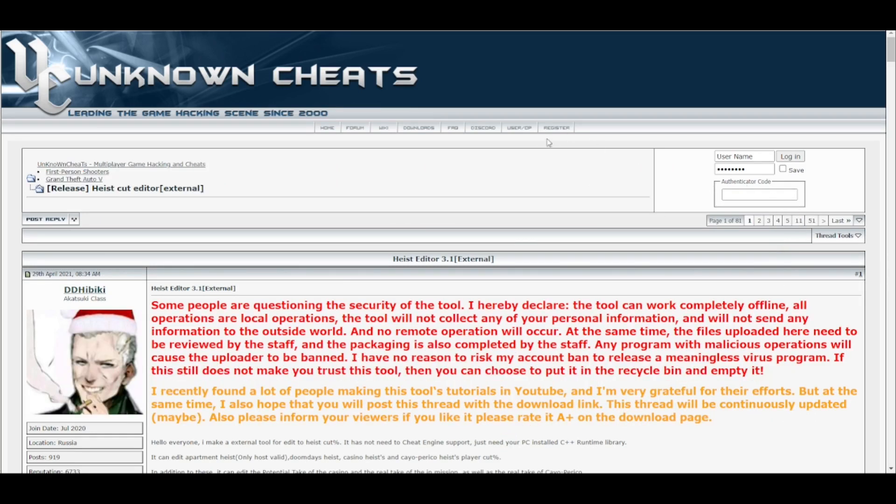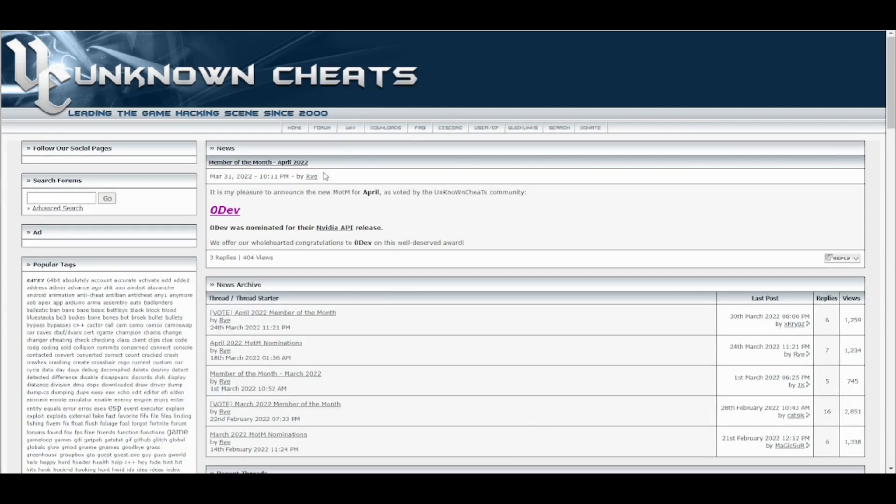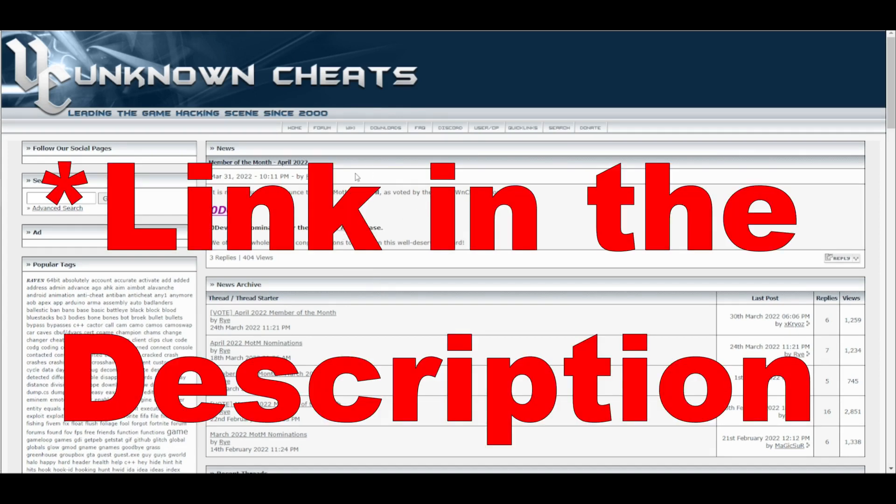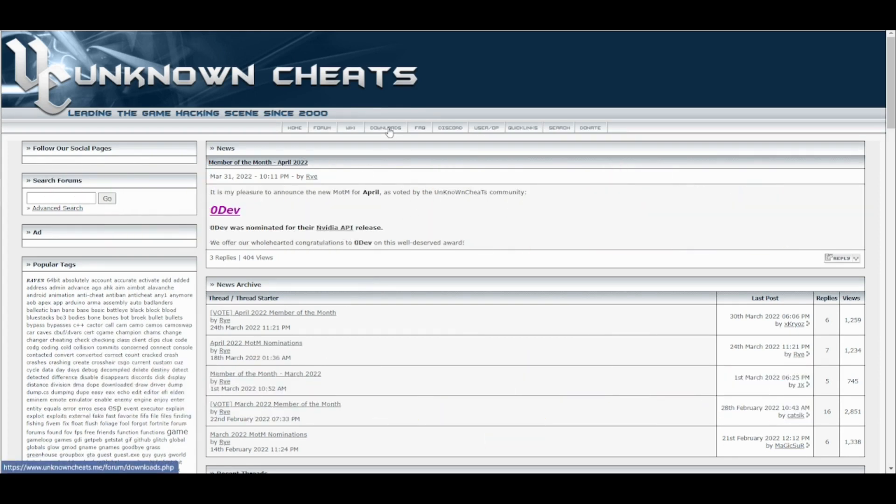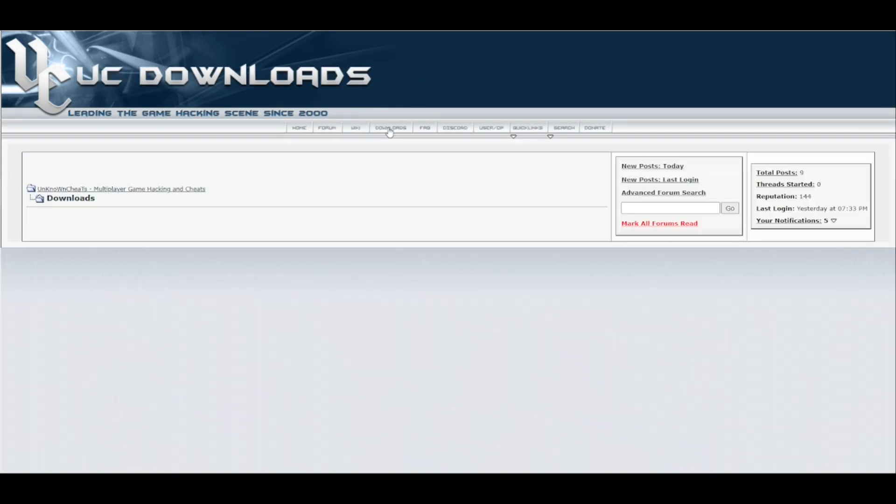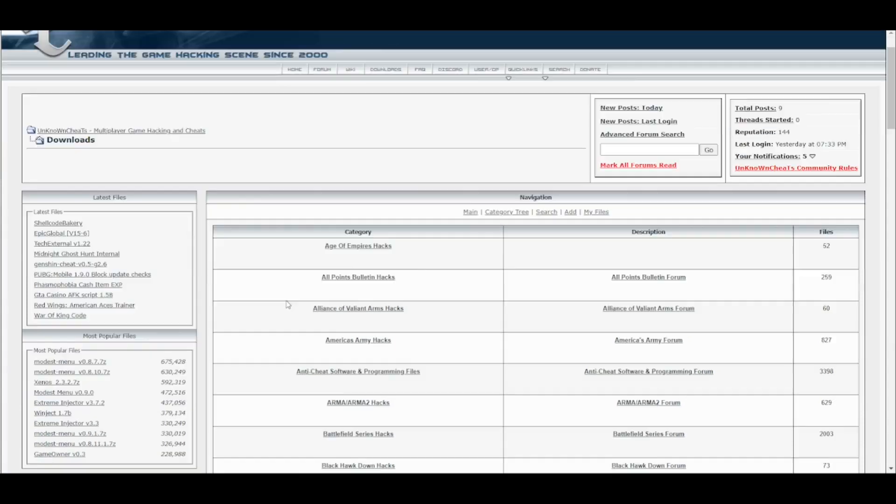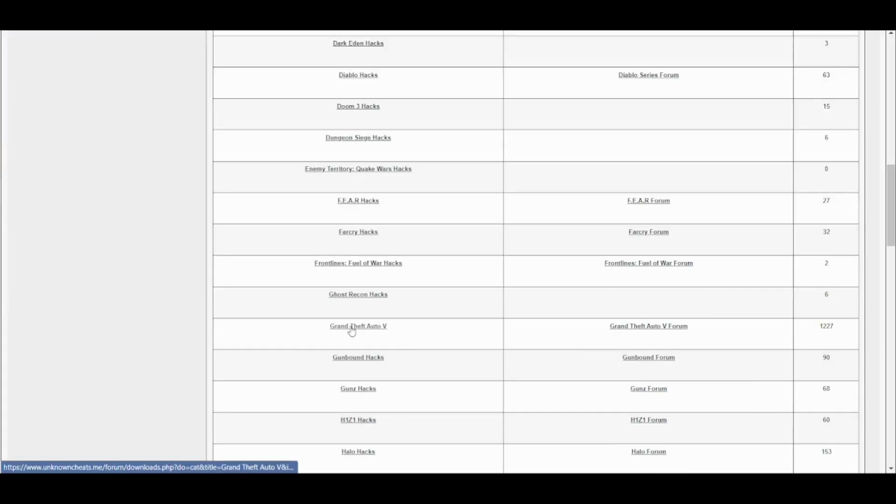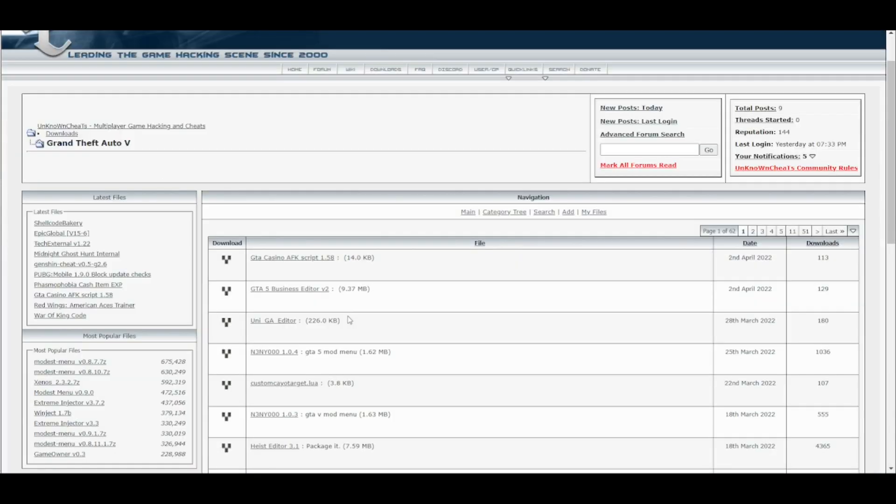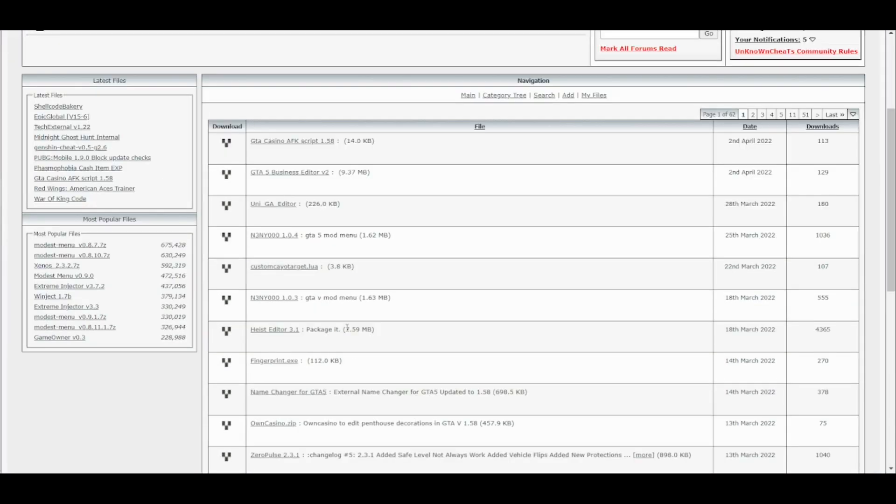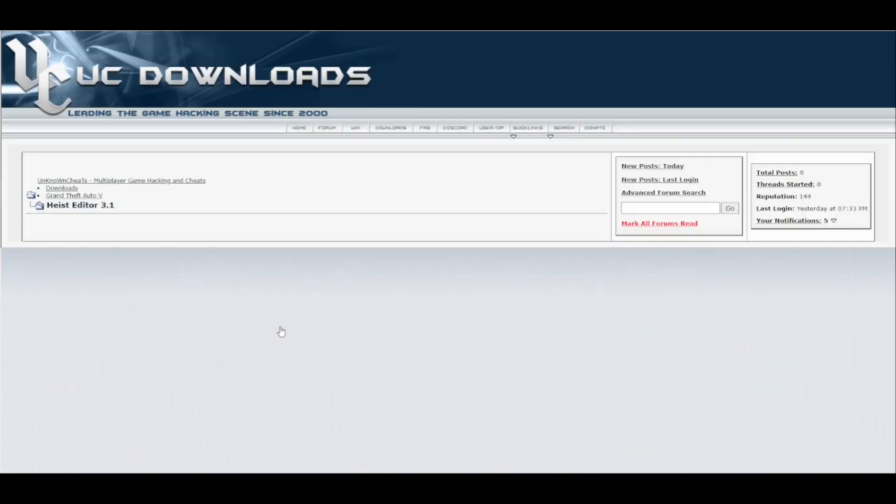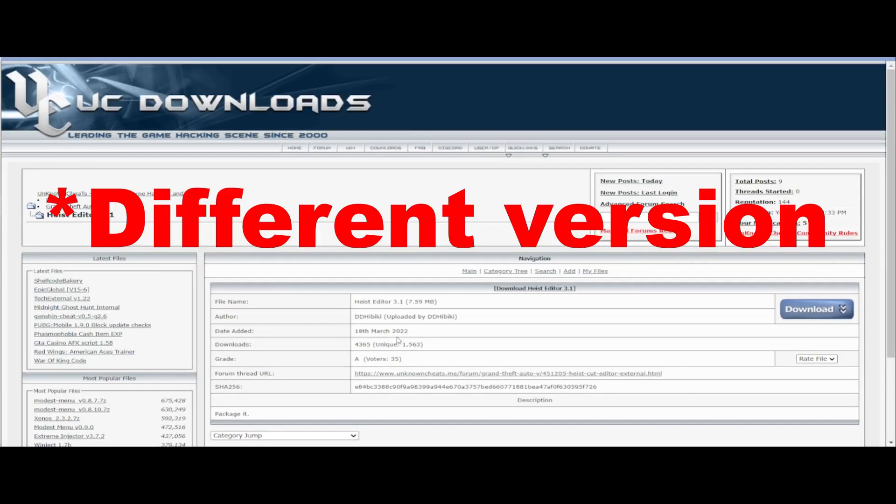You have to register here. After registration, you login. After logging into the website, you have two options: either go back to the video comment and click the link, or at download you can find Grand Theft Auto 5. Here you have to look for the Heist Editor 3.1. Later there will probably be different numbers, but look for Heist Editor and click the download button.